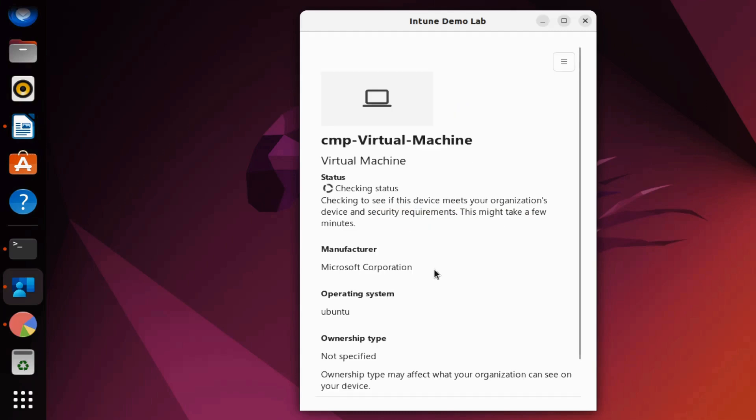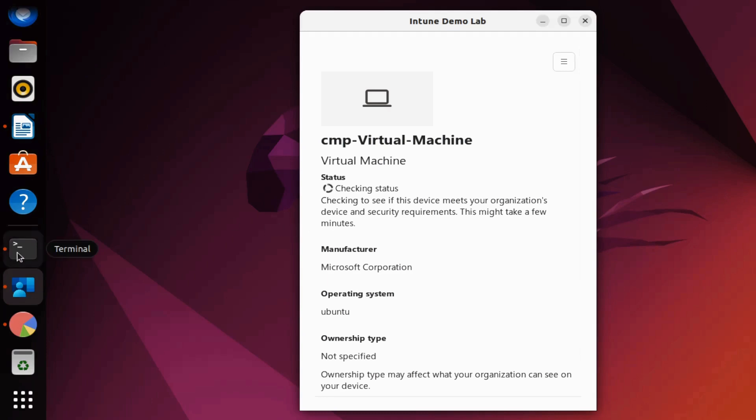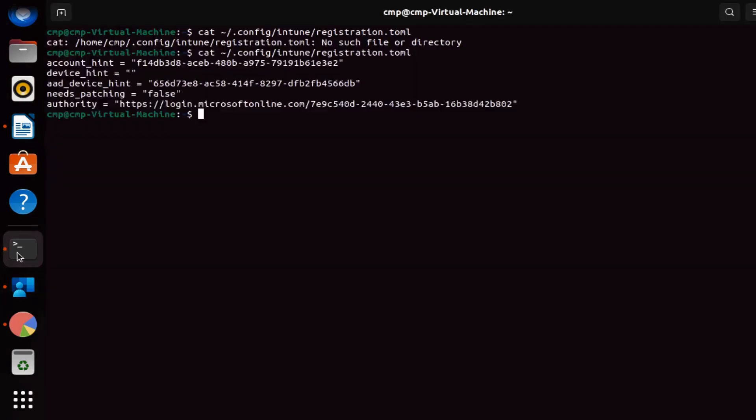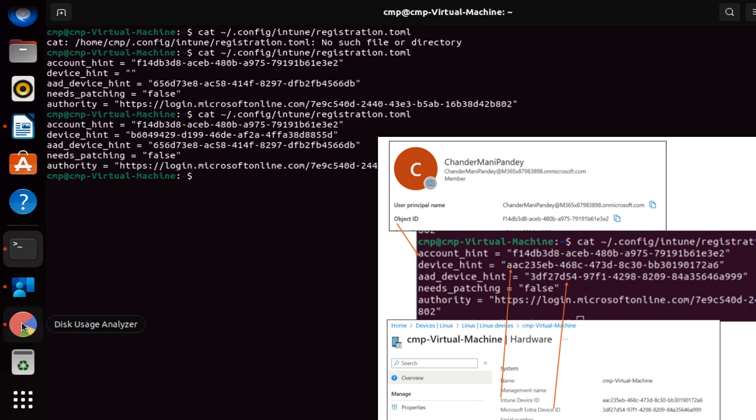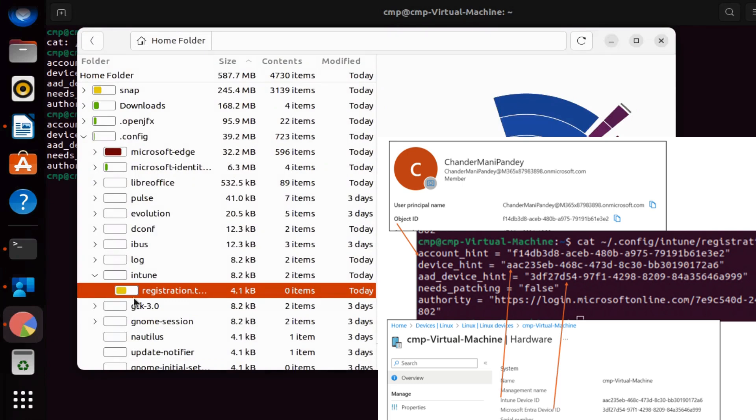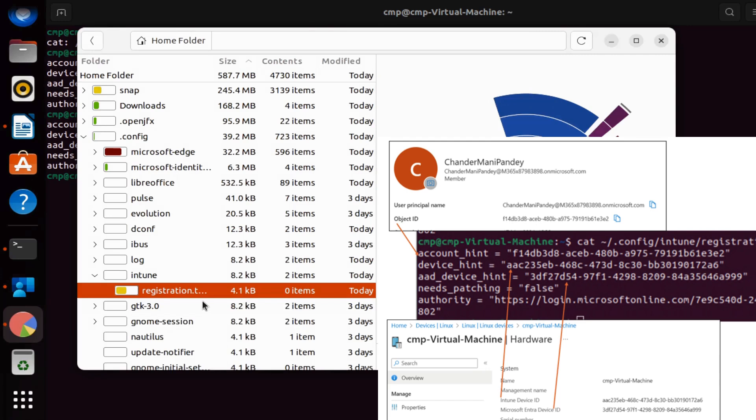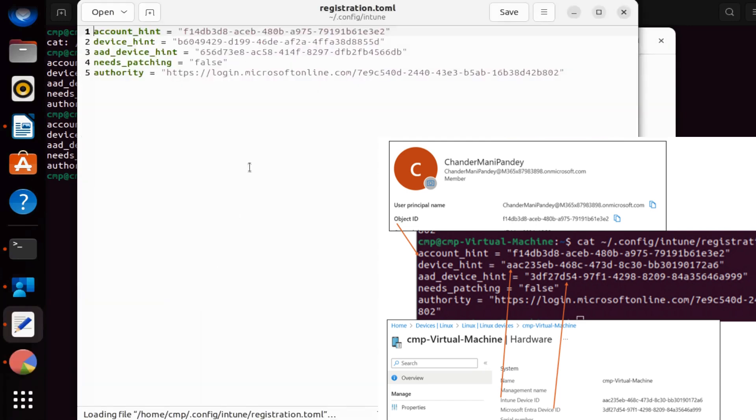Now we can see the device is enrolled in the Intune portal and it has started checking the compliance status. If we open the terminal again and access the same path, we can see that the device hint information is automatically populated, which is nothing but the Intune device ID. We can also verify using the GUI method—if we click on the registration.toml file again, we can see the device information is automatically populated.